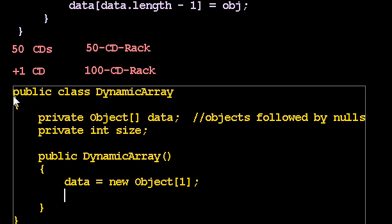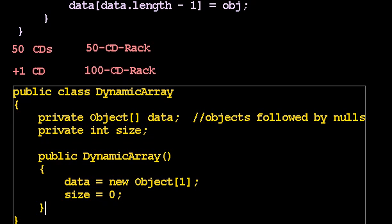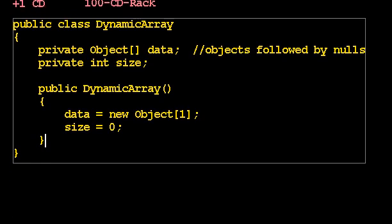And then let's see. Size is the number of actual elements in the array. How many elements are in the array when I first construct it? Zero. I haven't bought any CDs yet. I don't have anything in my CD rack. I haven't stored anything in my dynamic array yet.